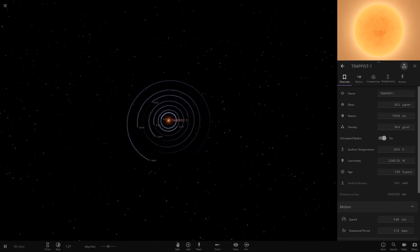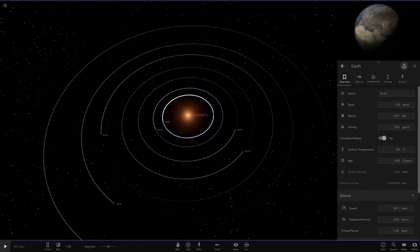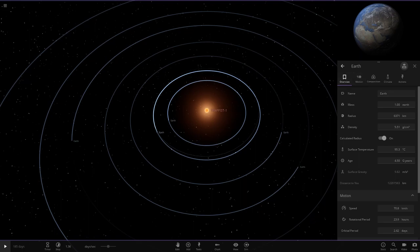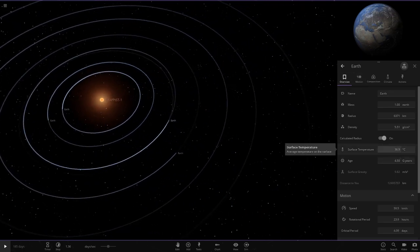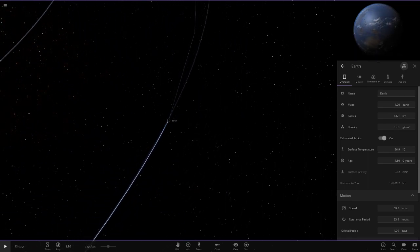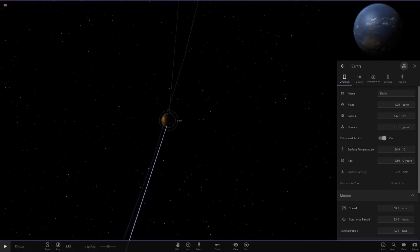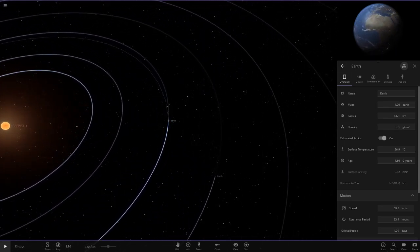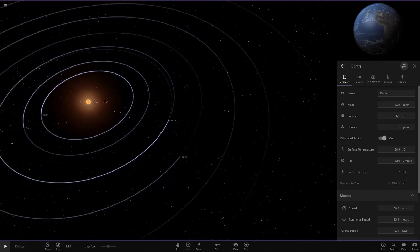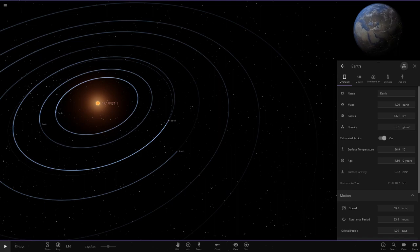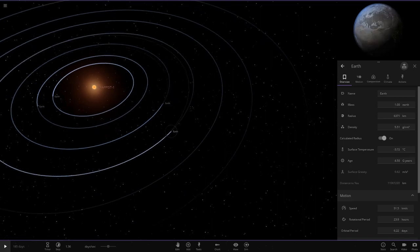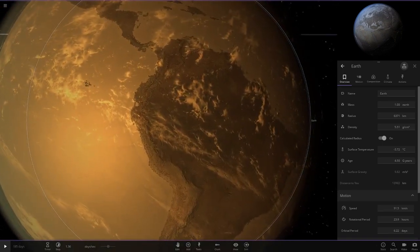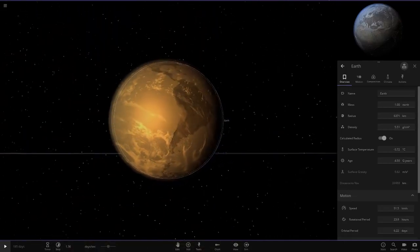Here are the final results: TRAPPIST-1b's Earth is around 155 degrees, 1c is 95 degrees, 1d is 36 degrees. At 36 degrees, some things might survive but forests and jungle areas would likely all have fires - the green has disappeared on that Earth. The next one out is at minus 3 degrees - still no forest fires, but instead heavy snow and ice problems.